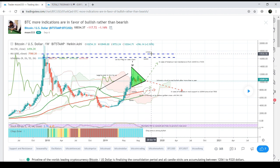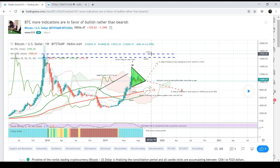As altcoins move up, Bitcoin can move sideways or also move bullishly. This time Bitcoin will move up together with all other altcoins. So be ready for a big bullish move from Bitcoin and a big bull rally from altcoins as well.